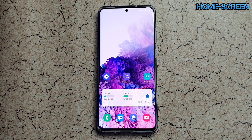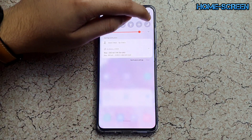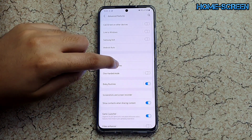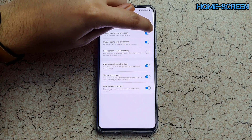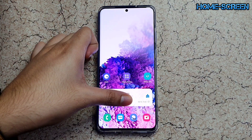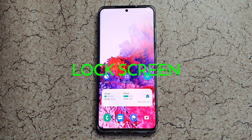The second home screen change is one Samsung users have been requesting for a long time: double tapping the screen to lock it. This feature was available before but only through third-party apps or launchers. Now it's built in — just go to Settings, then Advanced Features, then Motions and Gestures. Enable 'Double tap to turn off screen' and 'Double tap to turn on screen.' Double tap and it's off; double tap and it's on.